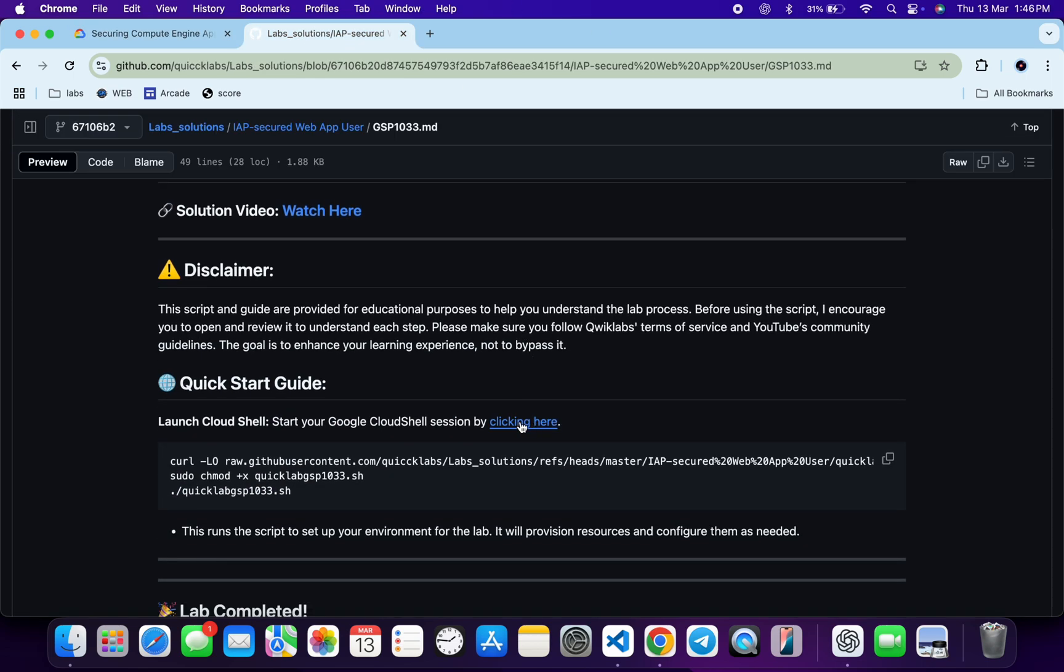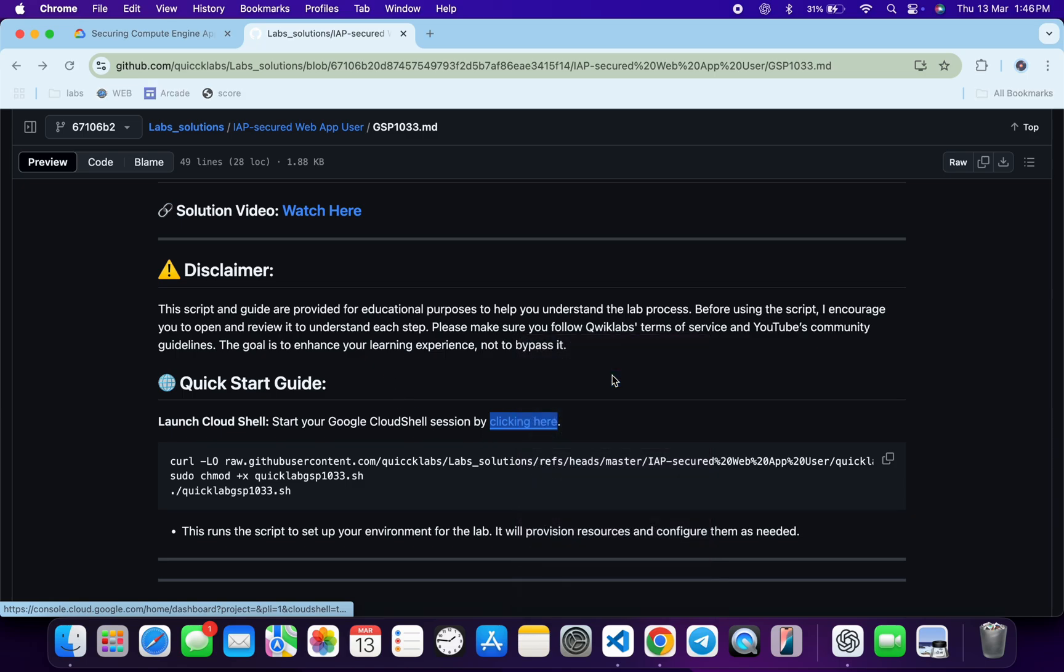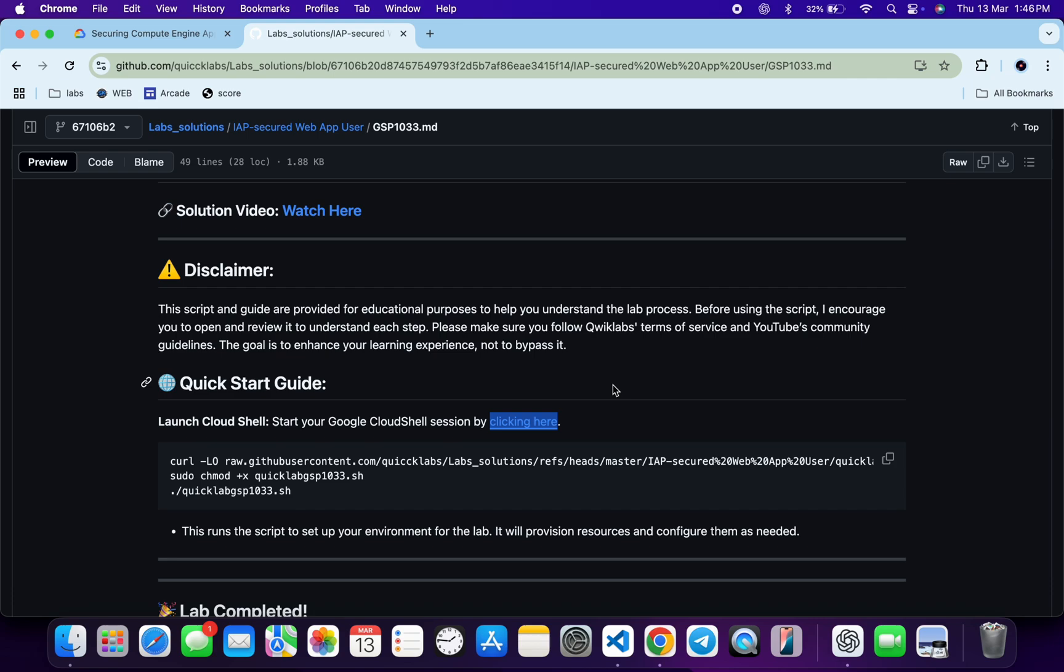Now just scroll down over here and from here you can see this URL. So just open this in an incognito window. This will activate your Cloud Shell. Meanwhile, just come back over here.